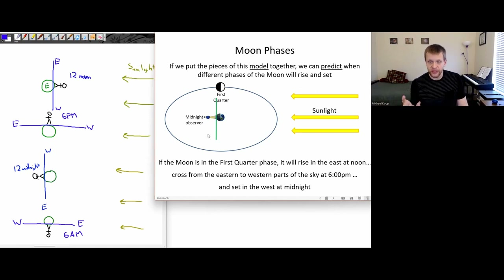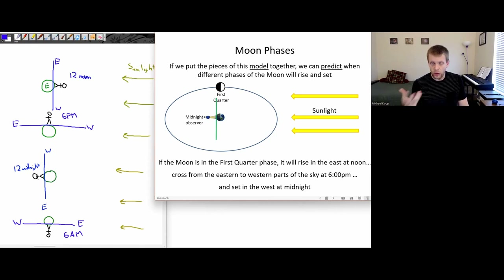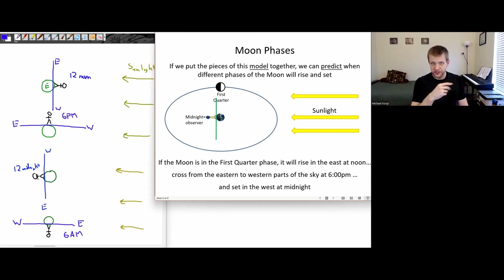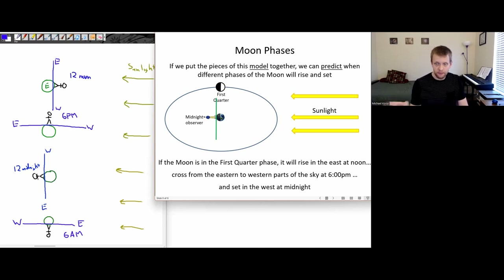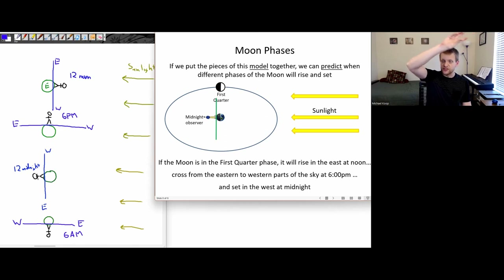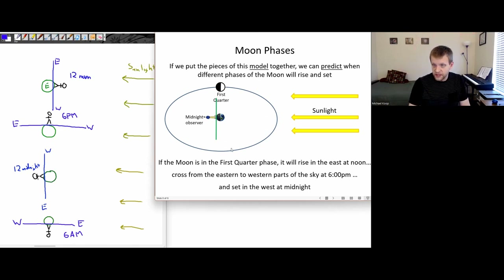This is a testable prediction. You can look up when the moon is going to be in its first quarter phase and then go outside at around noon and see whether or not the moon is rising in the eastern half of the sky. At around 6 p.m., check when it's at its highest point in the sky and crossing from the eastern to western parts — these are things that we can go and test.